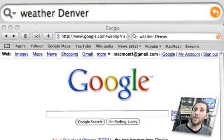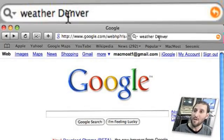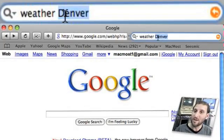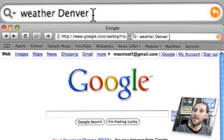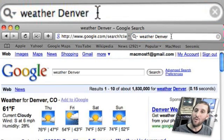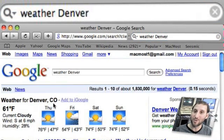Google also has some interesting functions built right into the search engine. For instance, if you type weather followed by the name of a city, you will get a cool forecast right at the top of your search results.